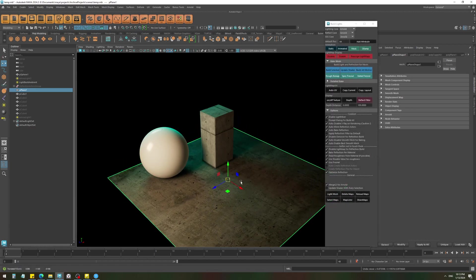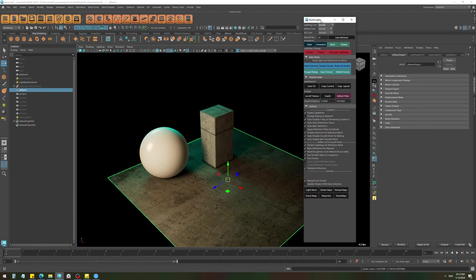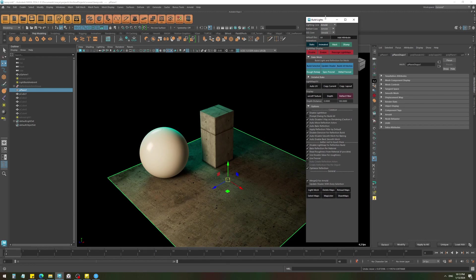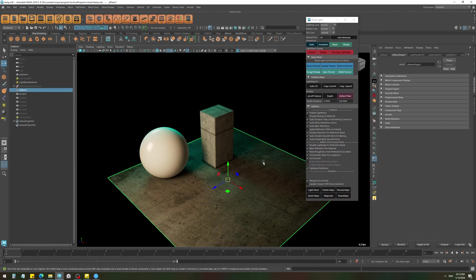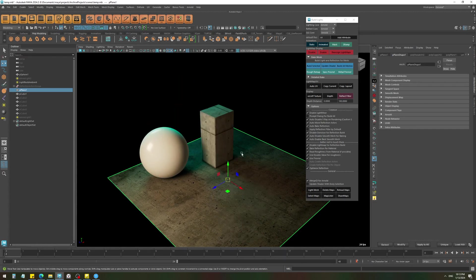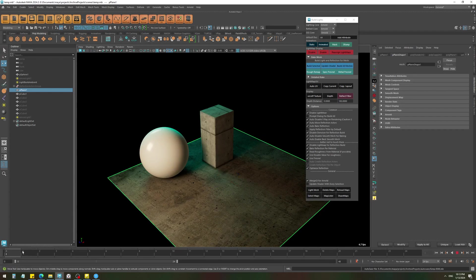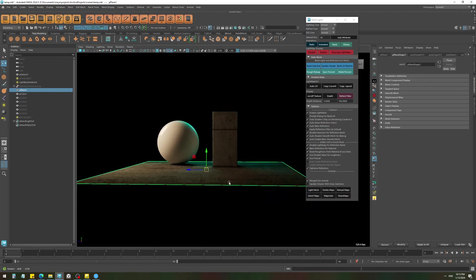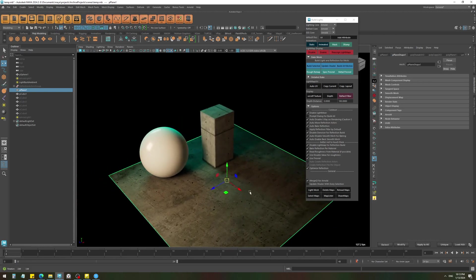So here I'm going to select this ground and all I need to do is press this animated button. And now if I bake this object, it's going to go through all of these frames and bake the shadow for all of them. And it's also going to bake the reflection for all of these frames.